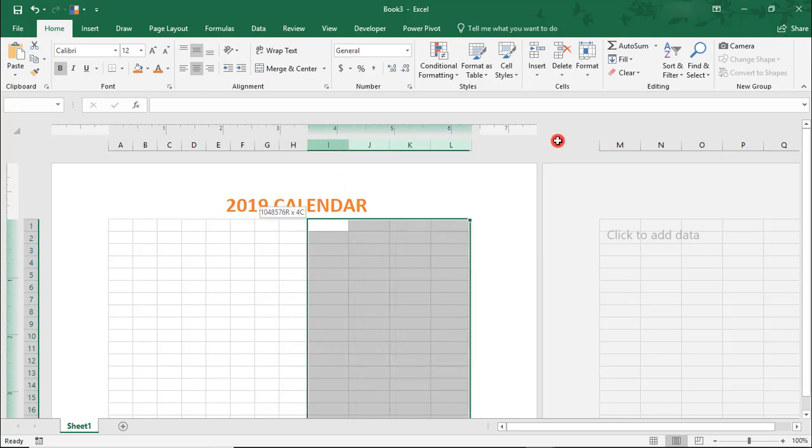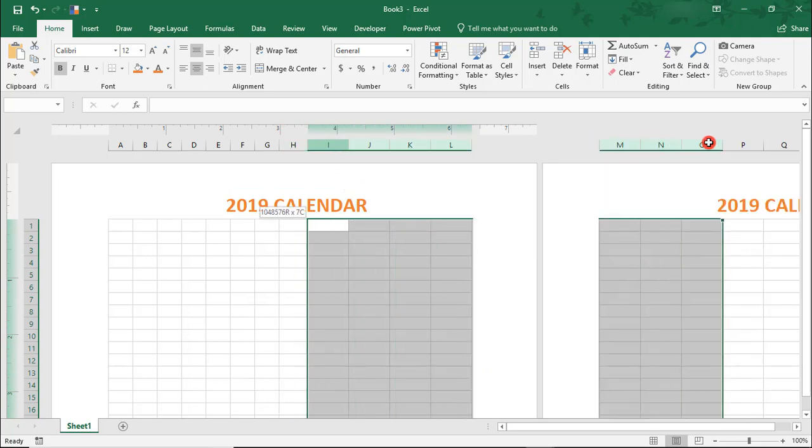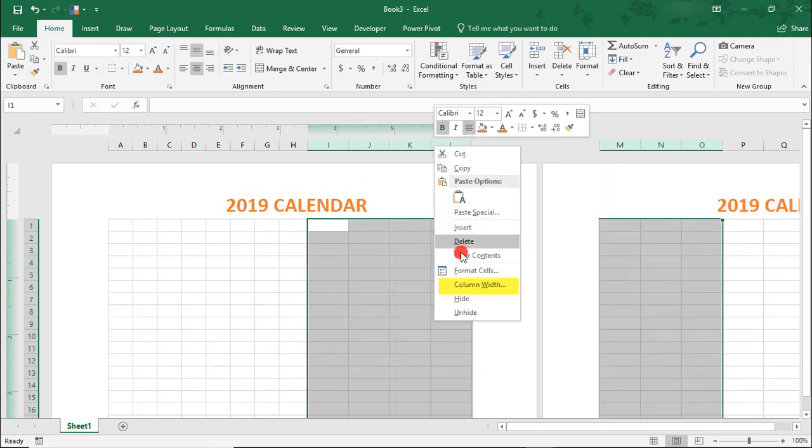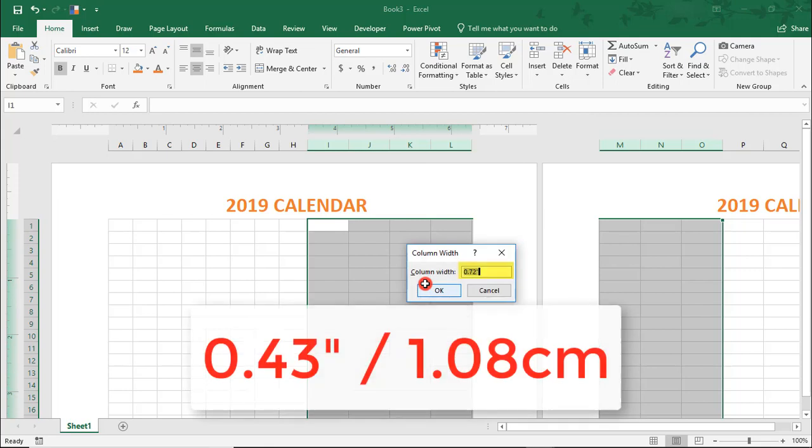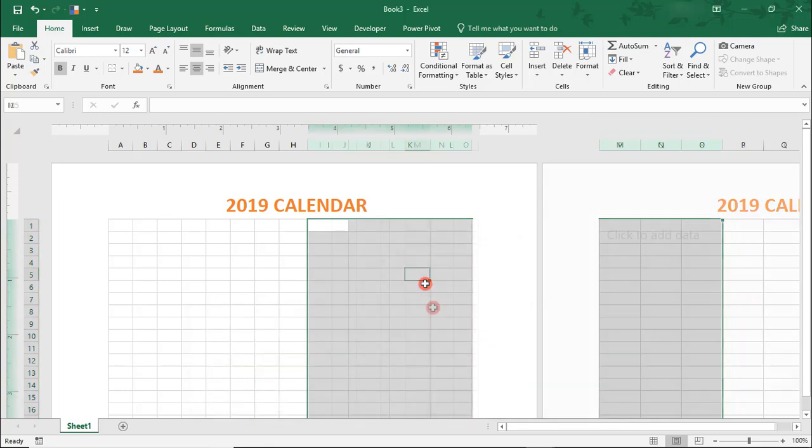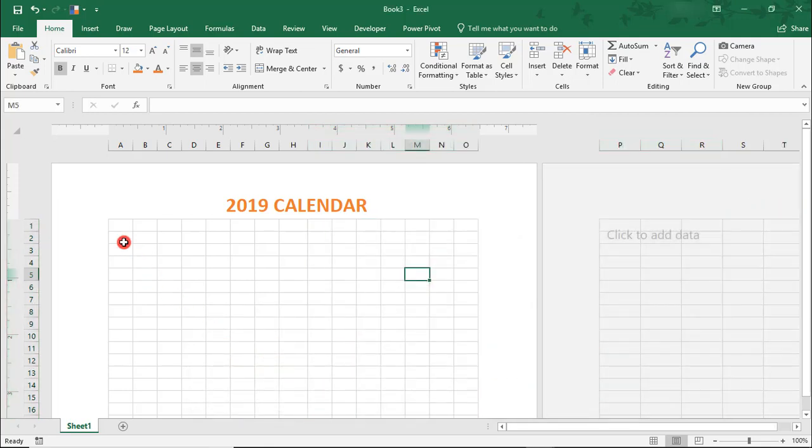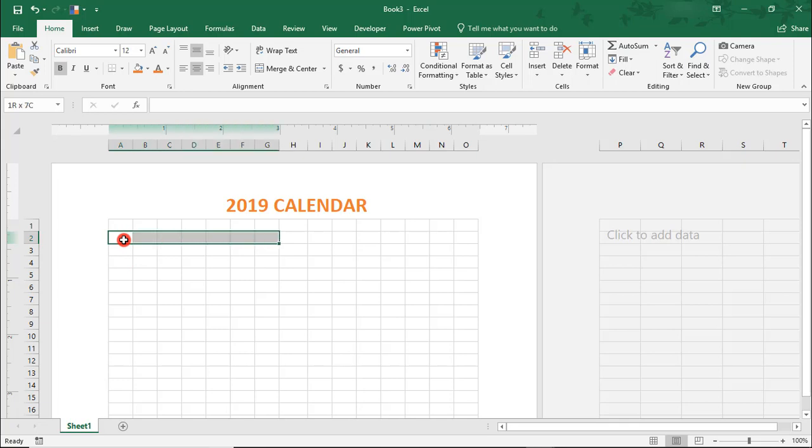Then Columns I-O will also be set at 0.43 inches. Starting in cell A2, select cells from A2 through G2 and click Merge and Center.